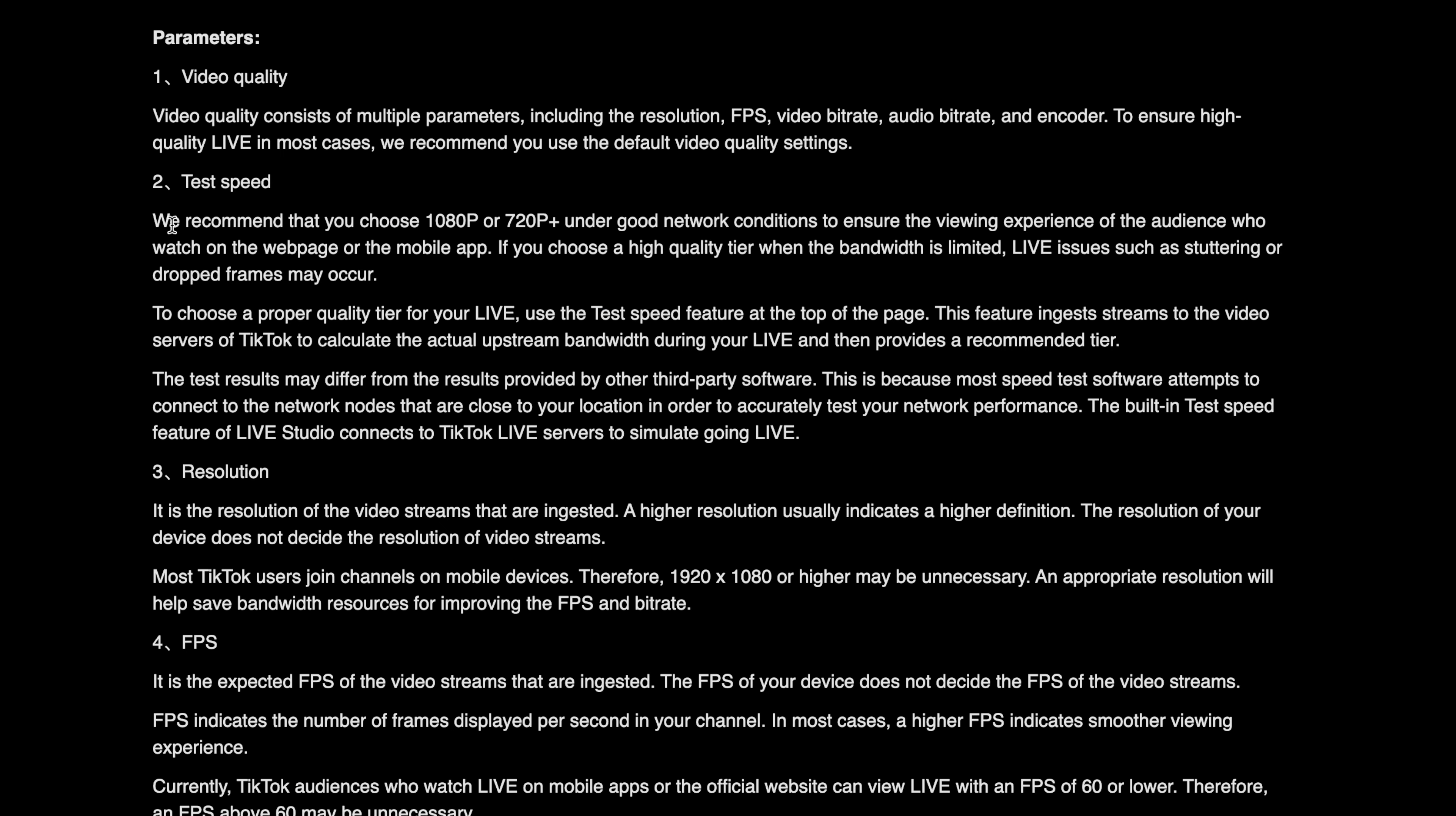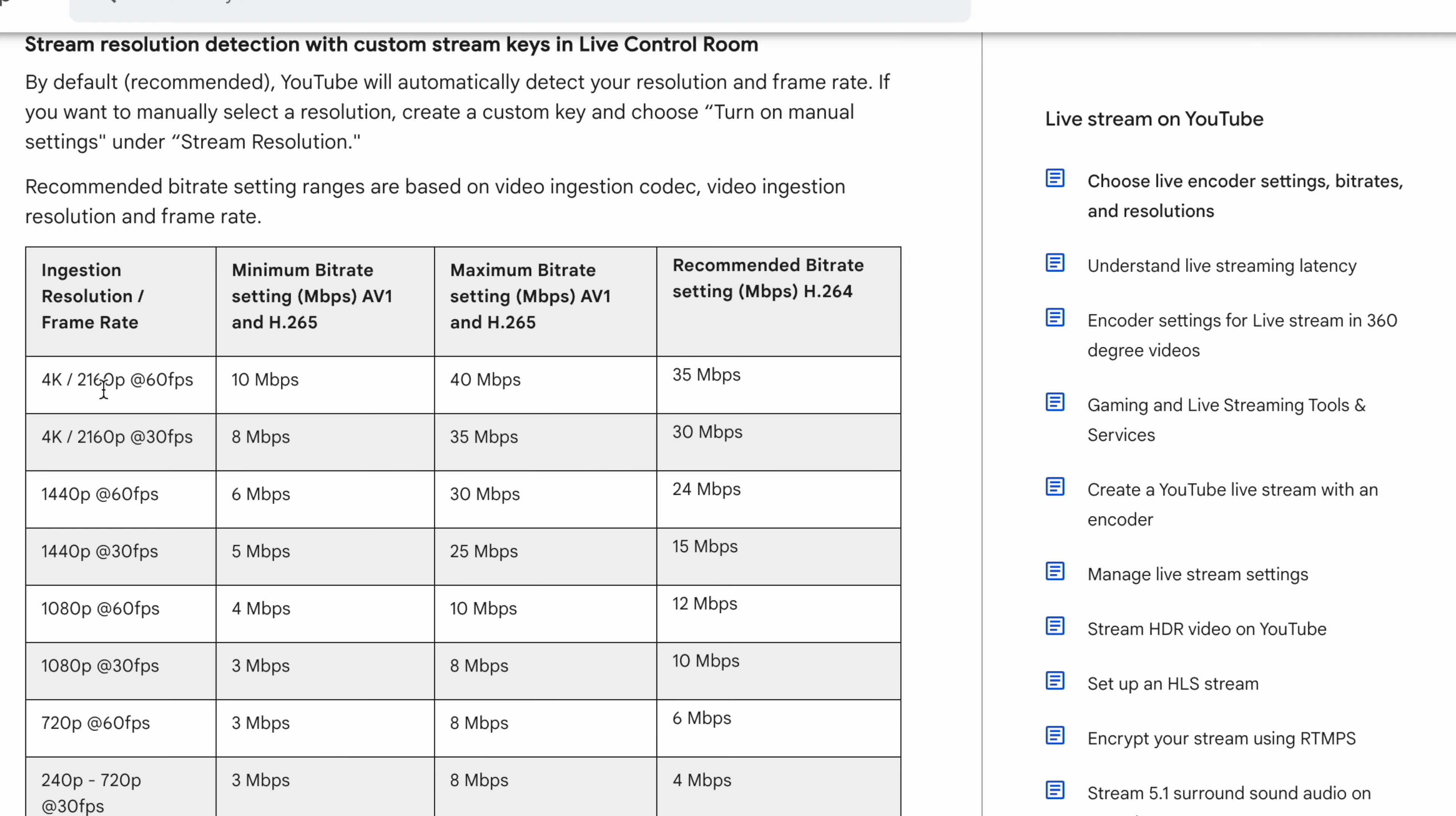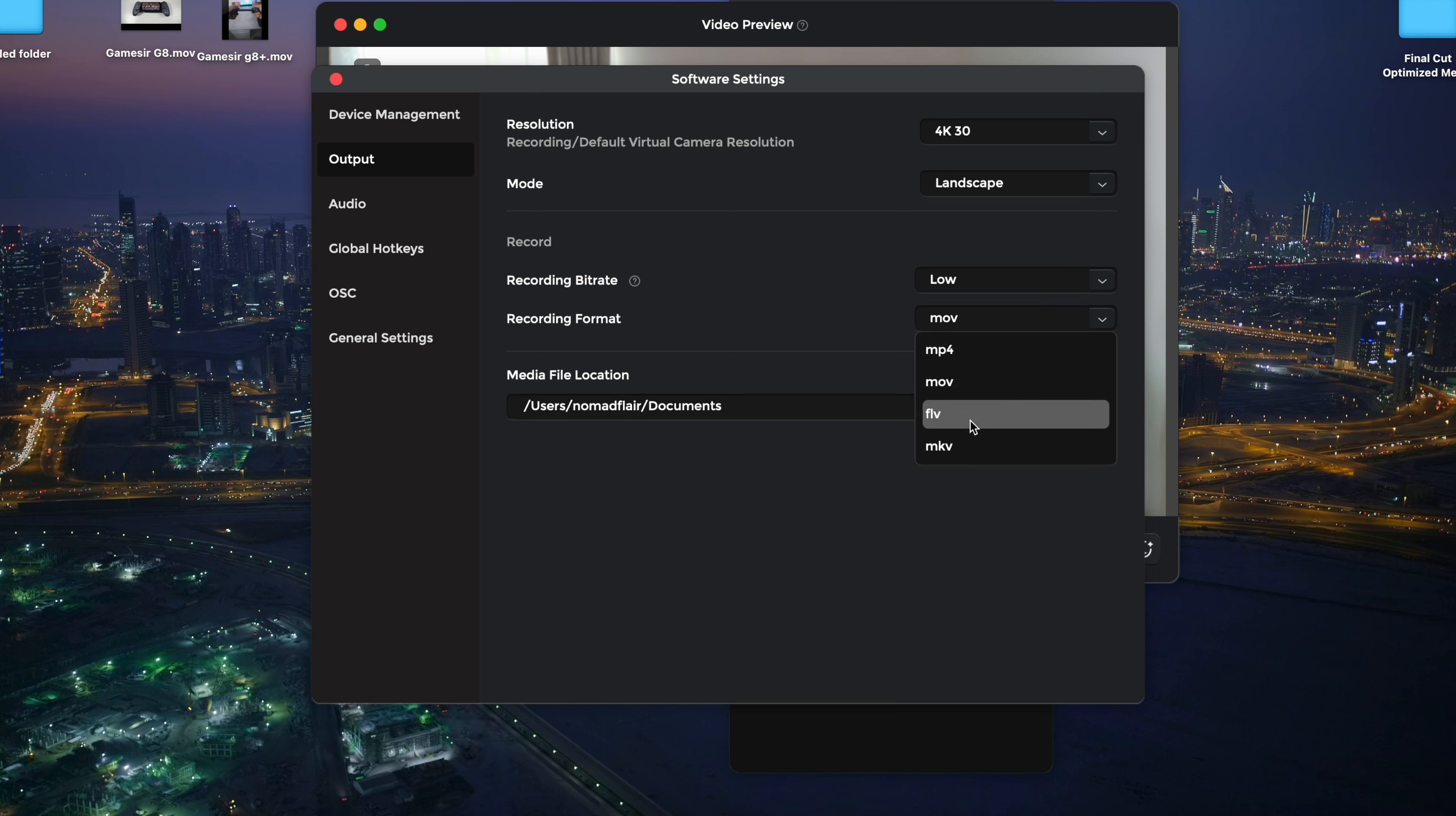If you're streaming on Instagram or TikTok, 1080p at 60 FPS is ideal since 4K isn't supported on those platforms. For YouTube or work meetings, I prefer to stick to 4K at 30 frames per second for the best clarity. You can adjust the bitrate for recording quality. Higher bitrate improves quality but increases file size. For recording formats, I go with .mov since I'm on a Mac and you can choose where to save your recordings such as Zoom meetings.